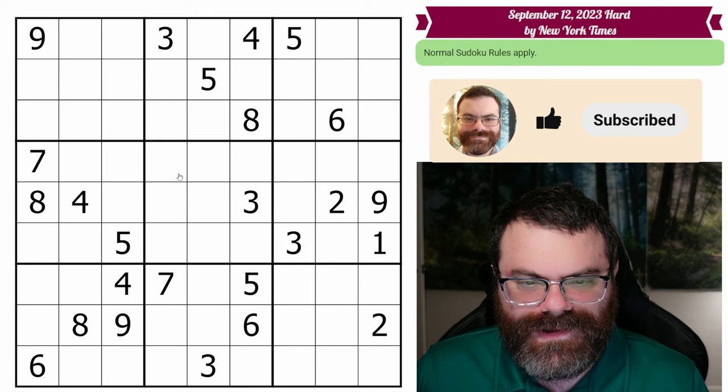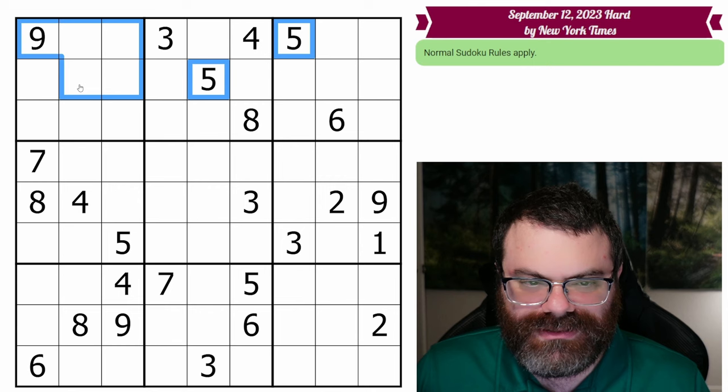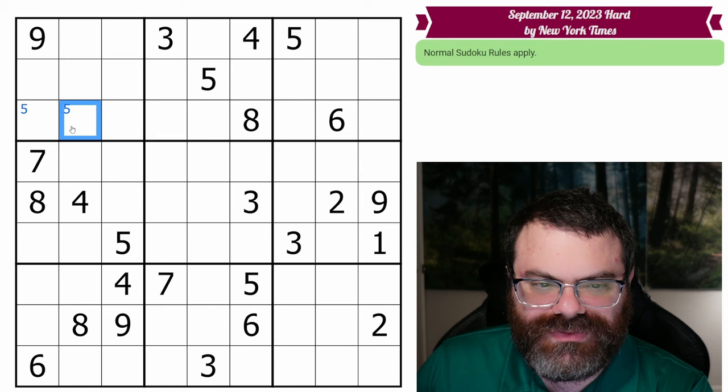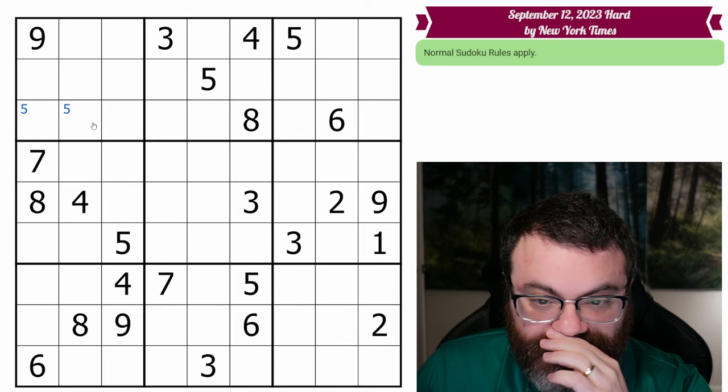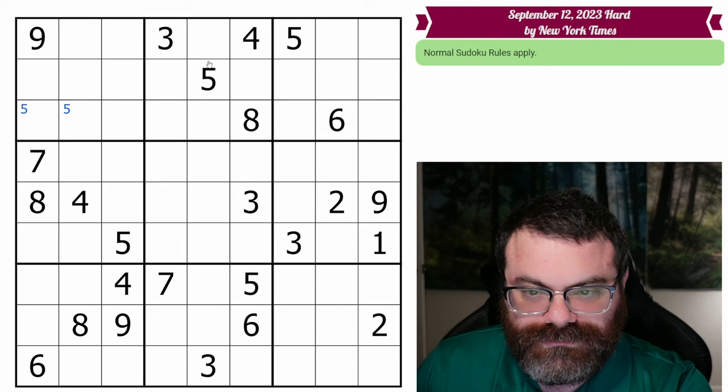Let's get started normally. We have two fives in this top band here. They look into this box — this five looks up. There's a five in one of these two cells. We use corner marks to designate that the five is limited to those two cells within this box. That's what we use corner marks for.